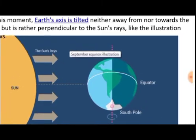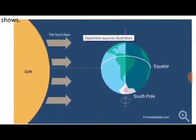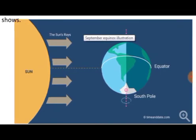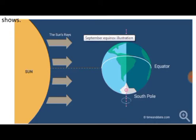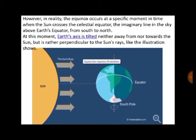You can see the September equinox illustration on screen. The sun's rays fall exactly perpendicular on the Earth, and we can see the circle of illumination clearly in this diagram.